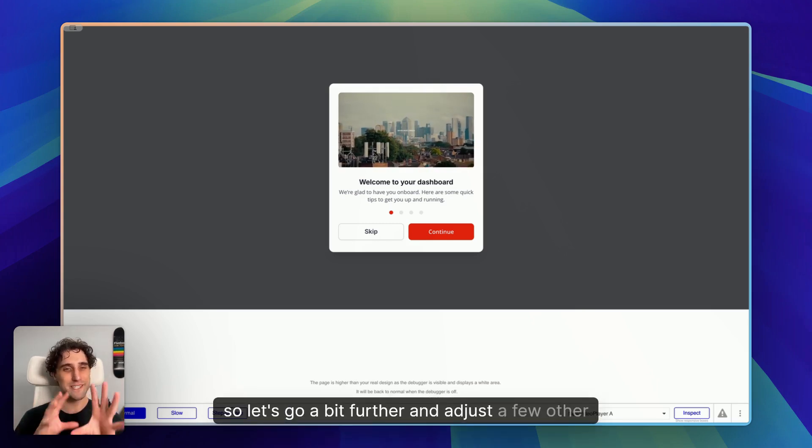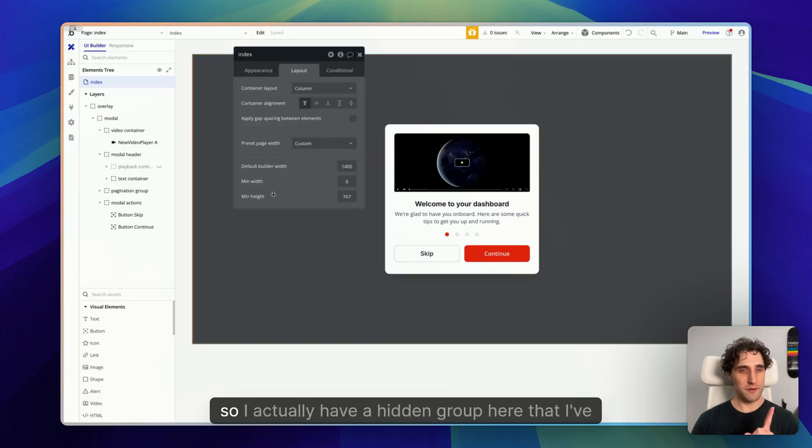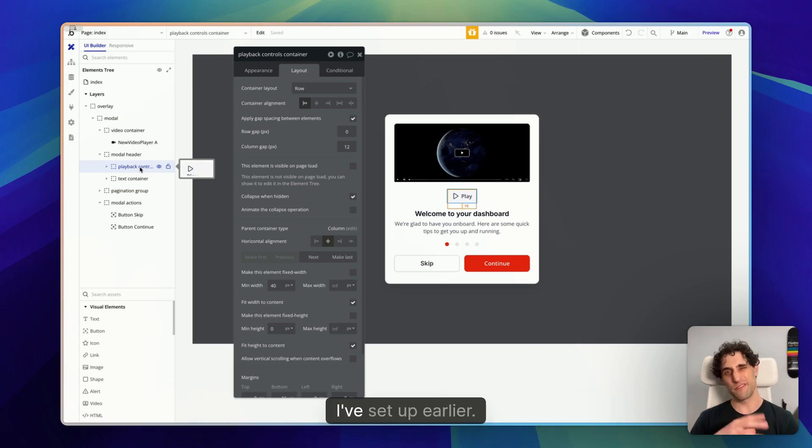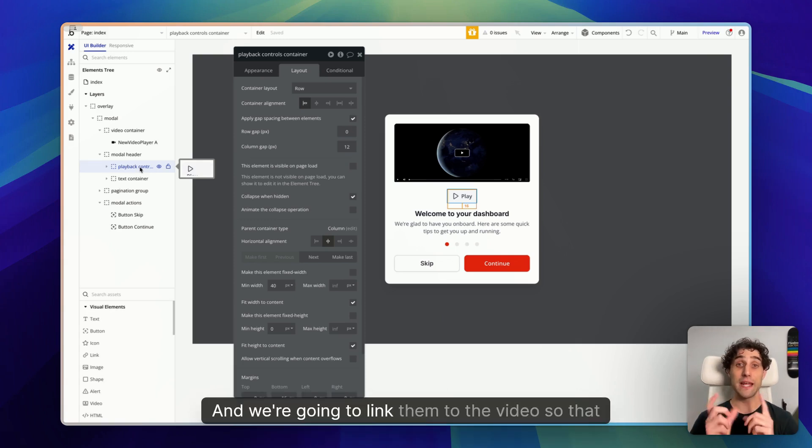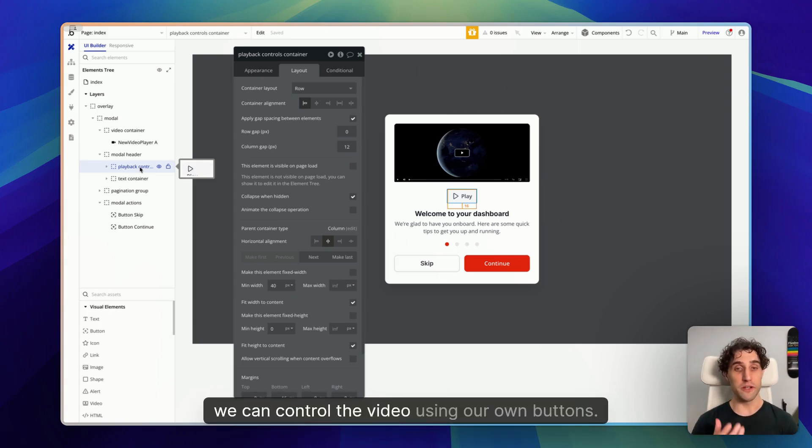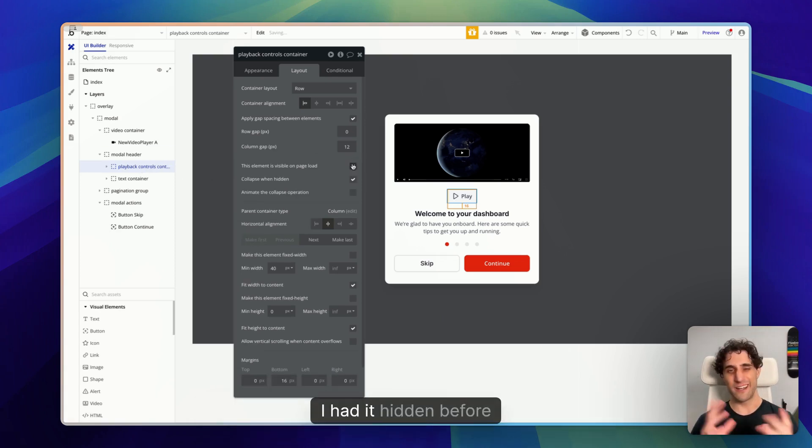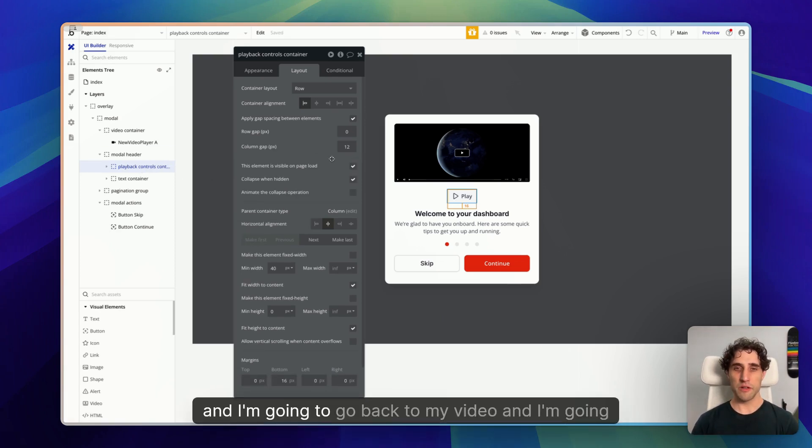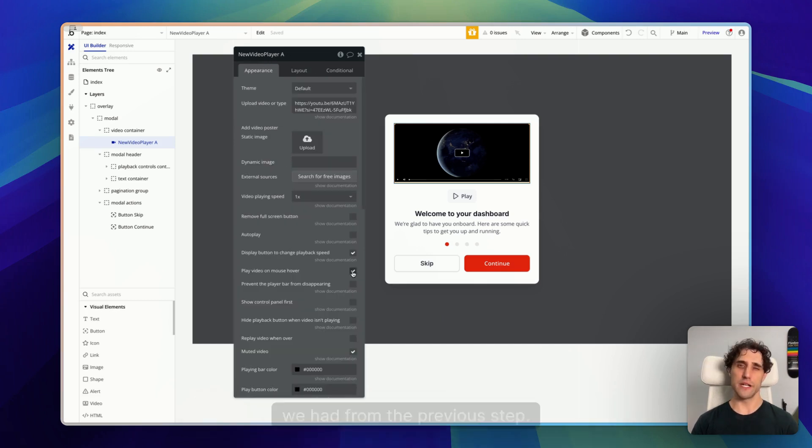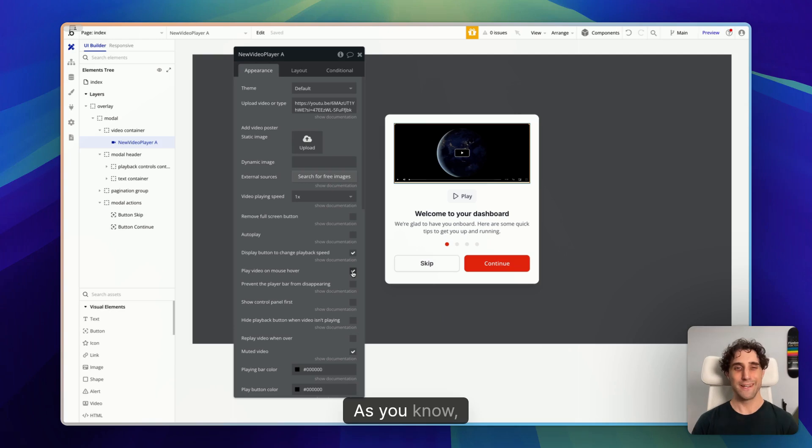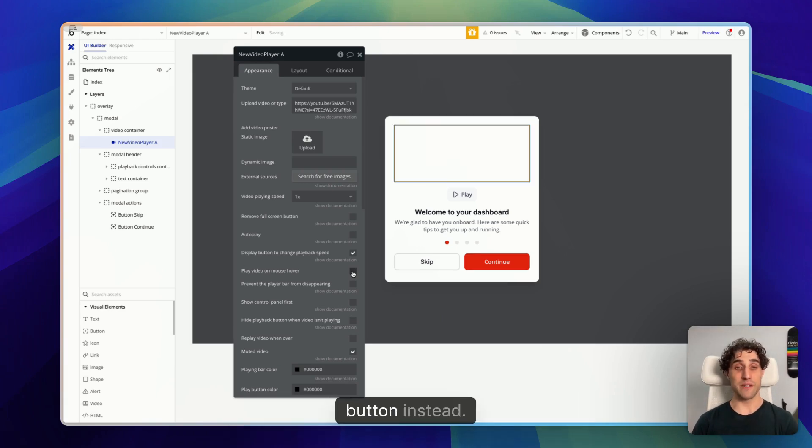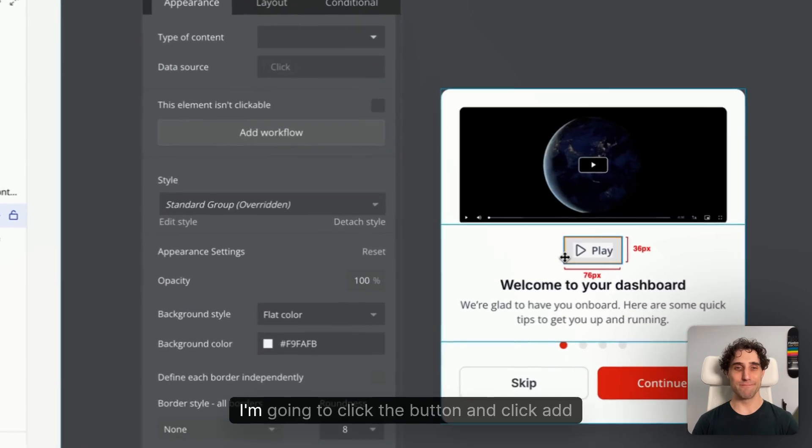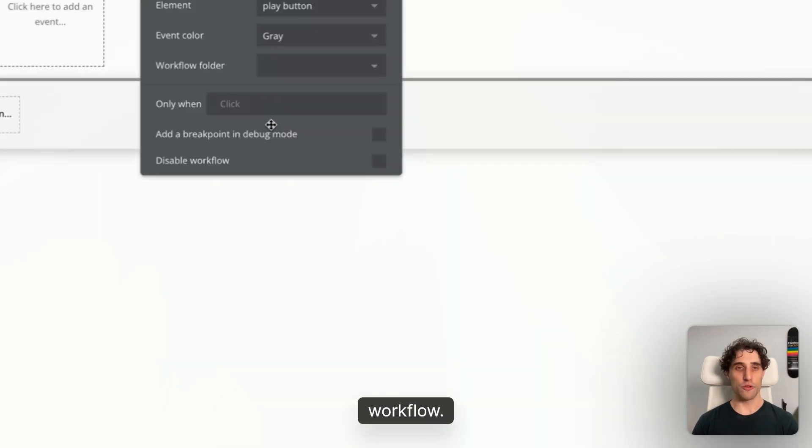All right, so let's go a bit further and adjust a few other things. Okay, so I actually have a hidden group here that I've made earlier. I'm going to show that. Now, this is custom play and pause buttons that I've set up earlier, and we're going to link them to the video so that we can control the video using our own buttons. So I'm going to change this to be visible on page load. I had it hidden before, and I'm going to go back to my video, and I'm going to disable the play on mouse hover effect we had from the previous step as I want this now to be controlled by the play button instead. So we have a play button. Let's add a workflow to start the video.